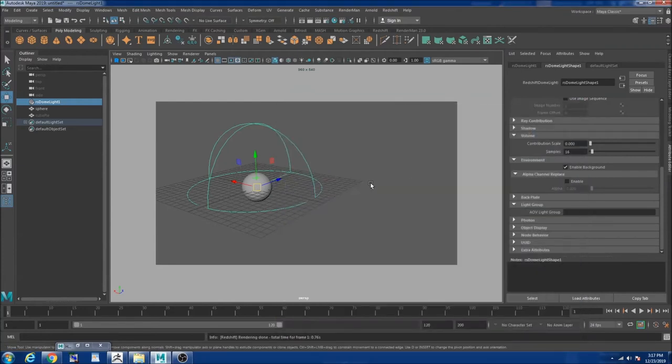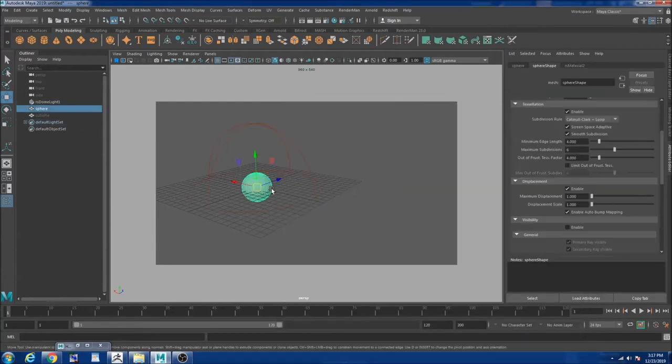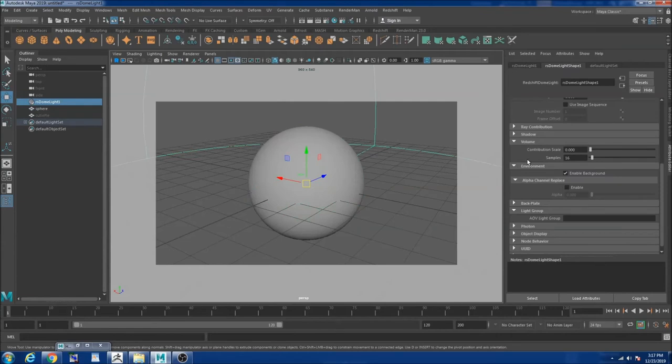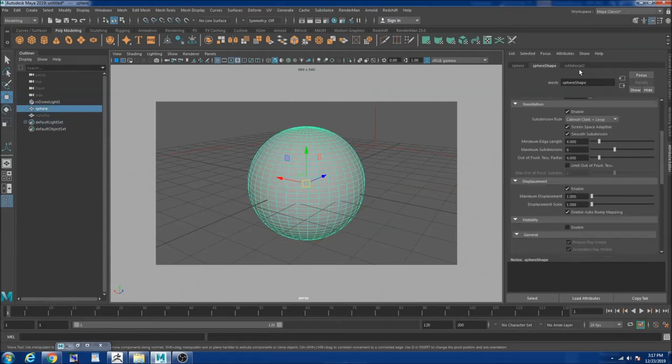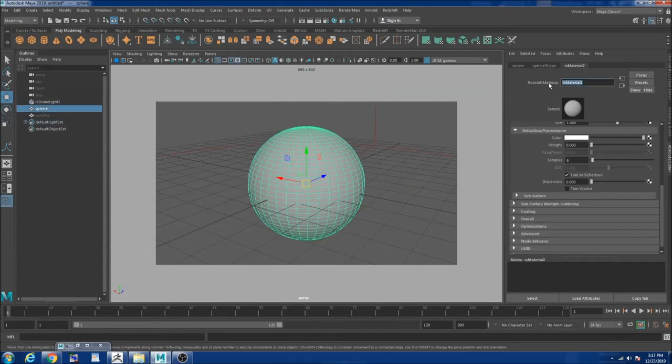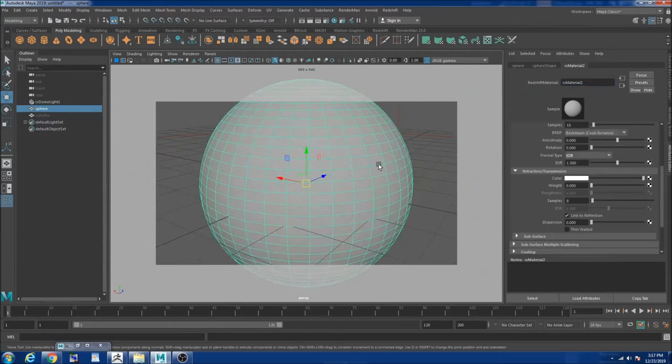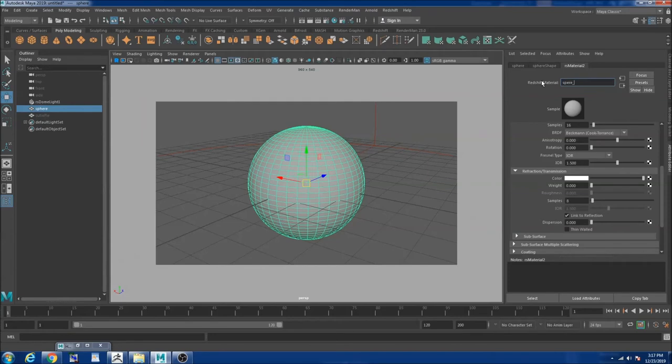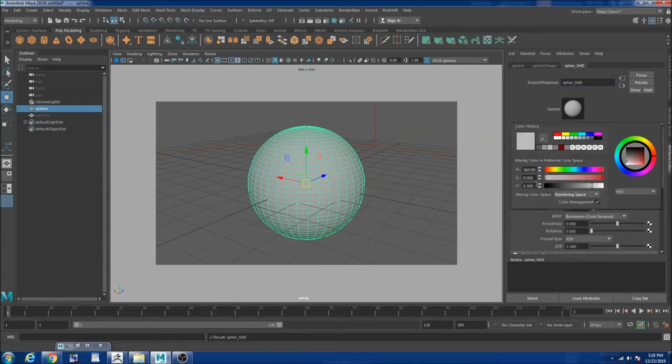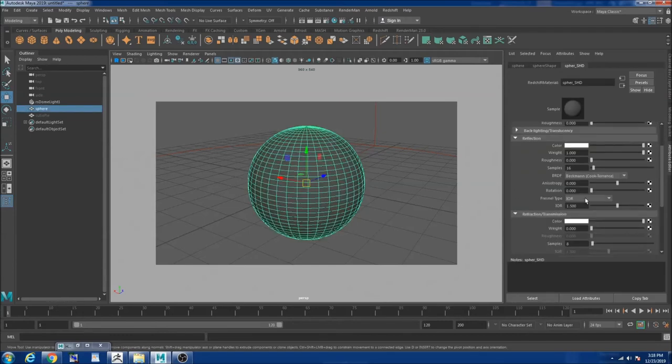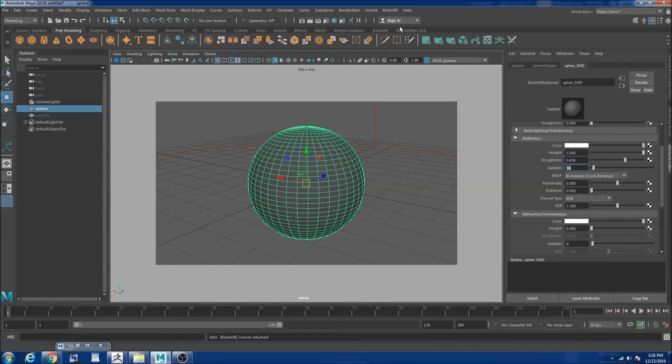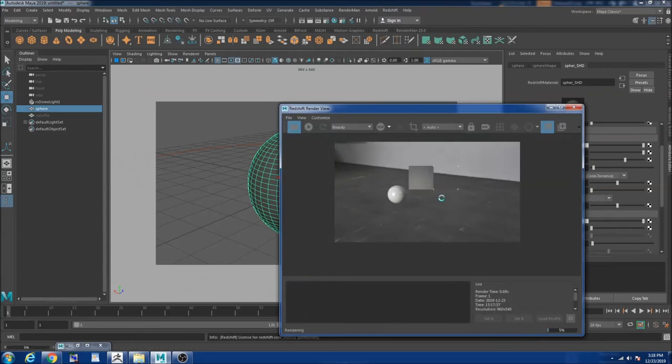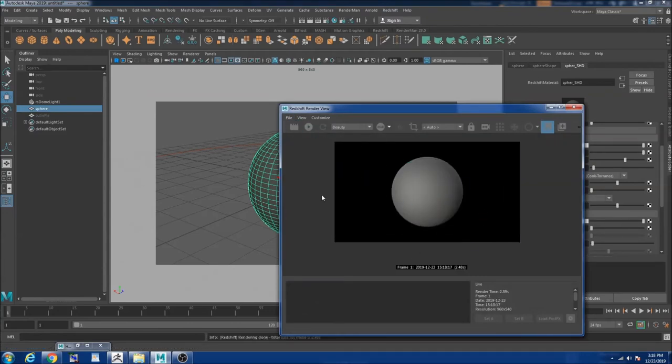So now what I'm going to do I'm going to hit F to focus on it. I'm going to turn off enable background and I'm going to go to my redshift material. This is a default material I assigned to my sphere. And I don't want to be really dark so I'm going to change the value to one. And I'm going to change my roughness to 0.65 so it's really flat. So if you render it you guys can see it's kind of really flat.